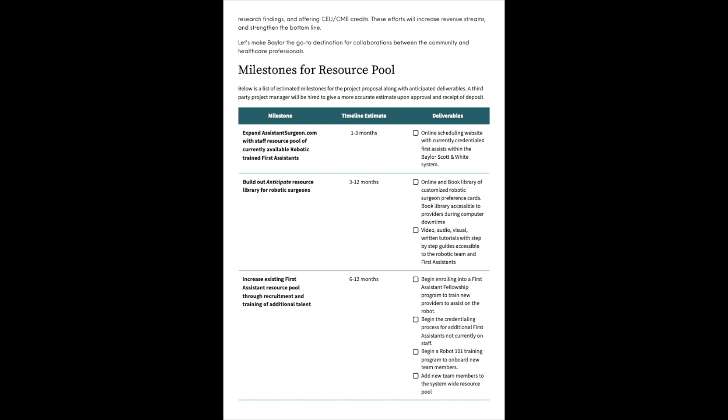The third milestone would be increasing existing first assistant resource pool through recruitment and training of additional talent. The timeline estimate six to 12 months and the deliverables: Begin enrolling into a first assistant fellowship program to train new providers to assist on the robot. Begin the credentialing process for additional first assistants not currently on staff. Begin a robotics 101 training program to onboard new team members and then add new team members to the system-wide resource pool.